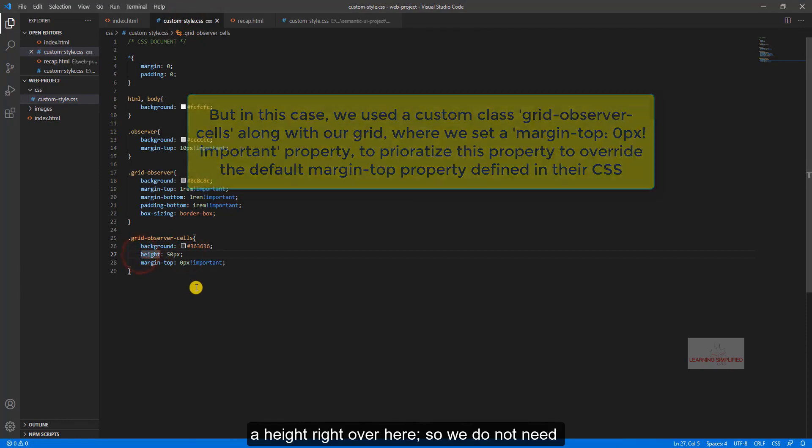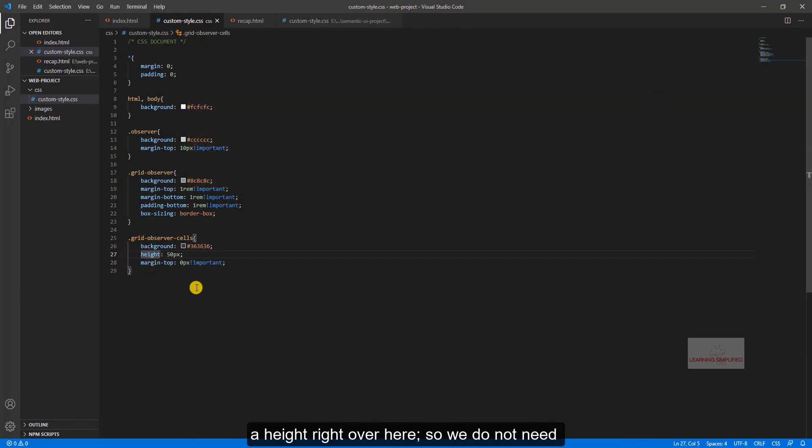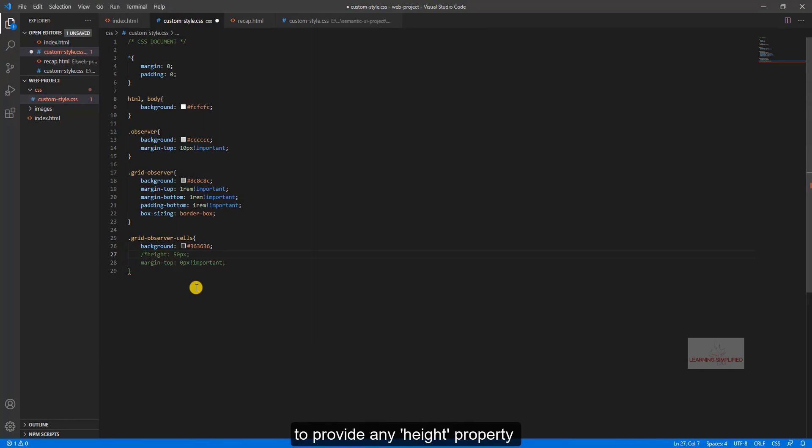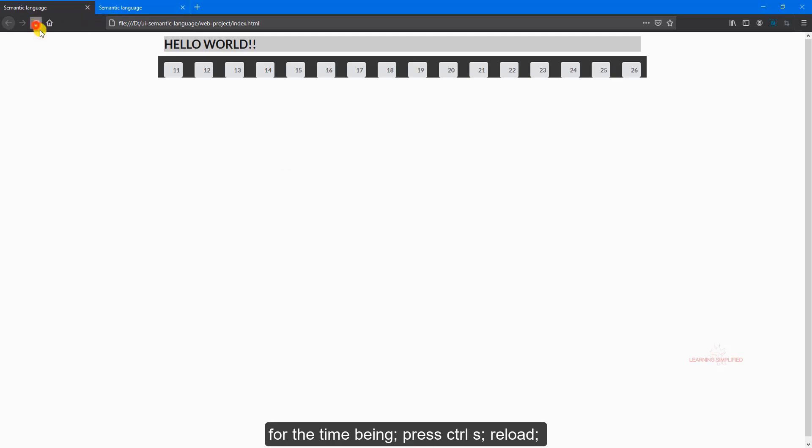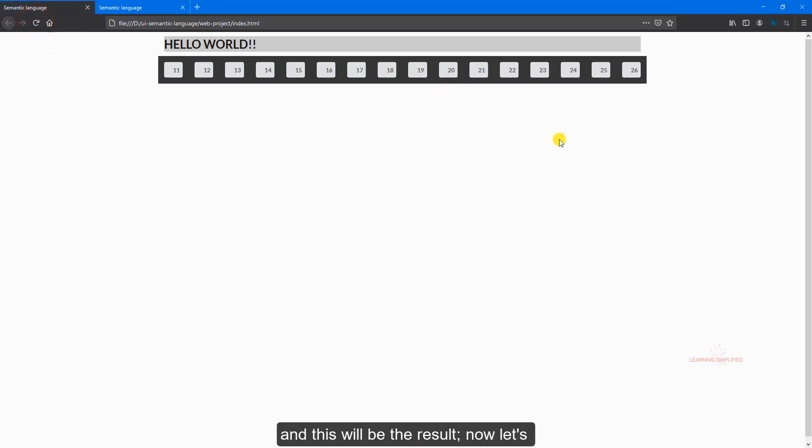Let's have a look of this custom style CSS, we had provided a height right over here, so we do not wish to provide any height element for the time being. Press control S, reload, and this will be the result.